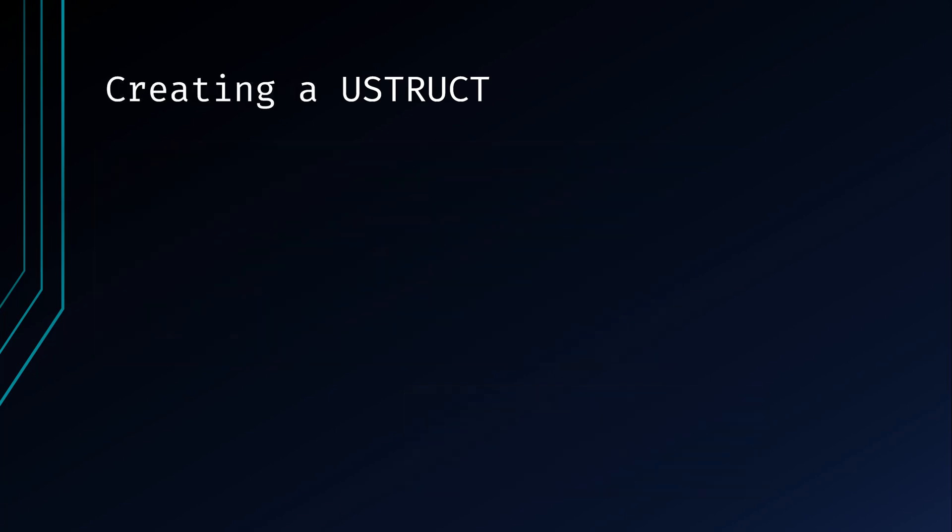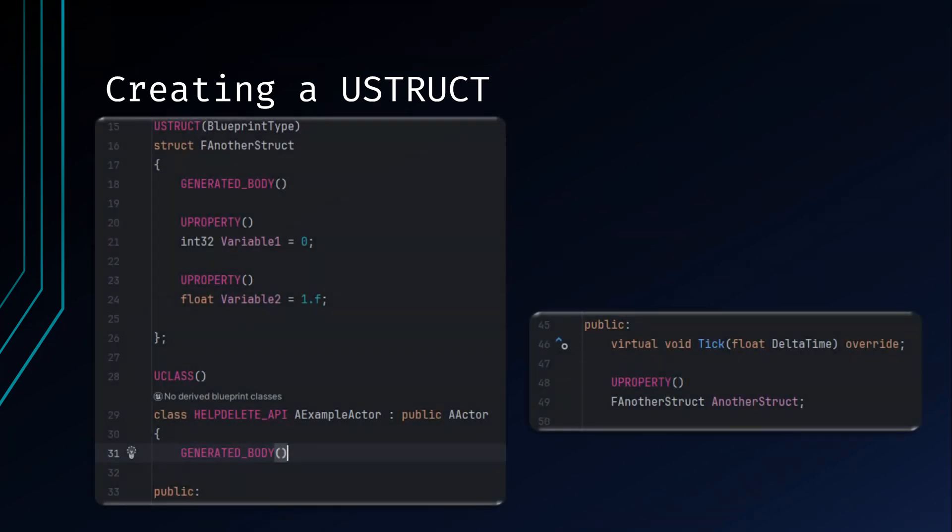Creating your structs in their own file allows you a lightweight option for including your structs in multiple classes. But what if you didn't need your struct to be used everywhere? Well, you can define your struct before your class declaration in your header files like this. You can then use the struct within this class just like you would any other struct. This method is not as portable, as you can only access a struct from a different class if this class is included as a whole.